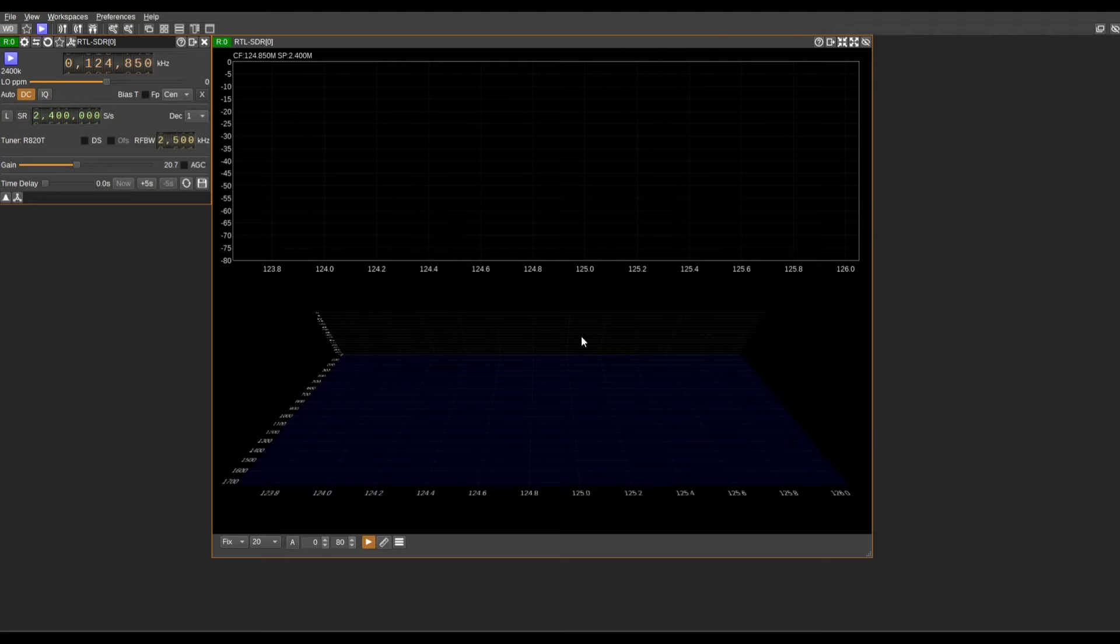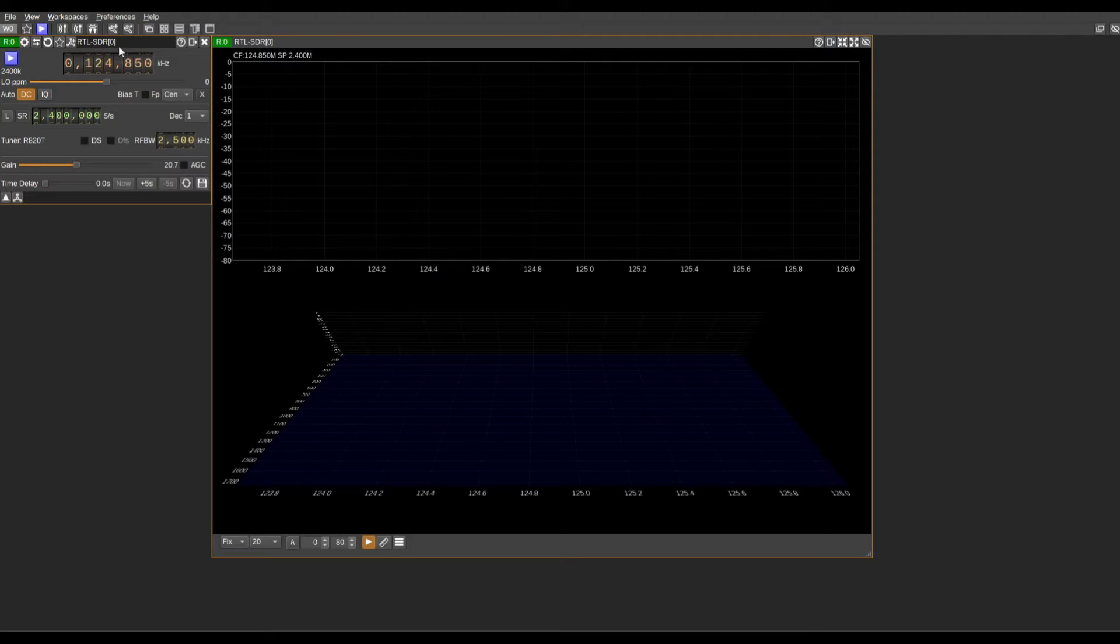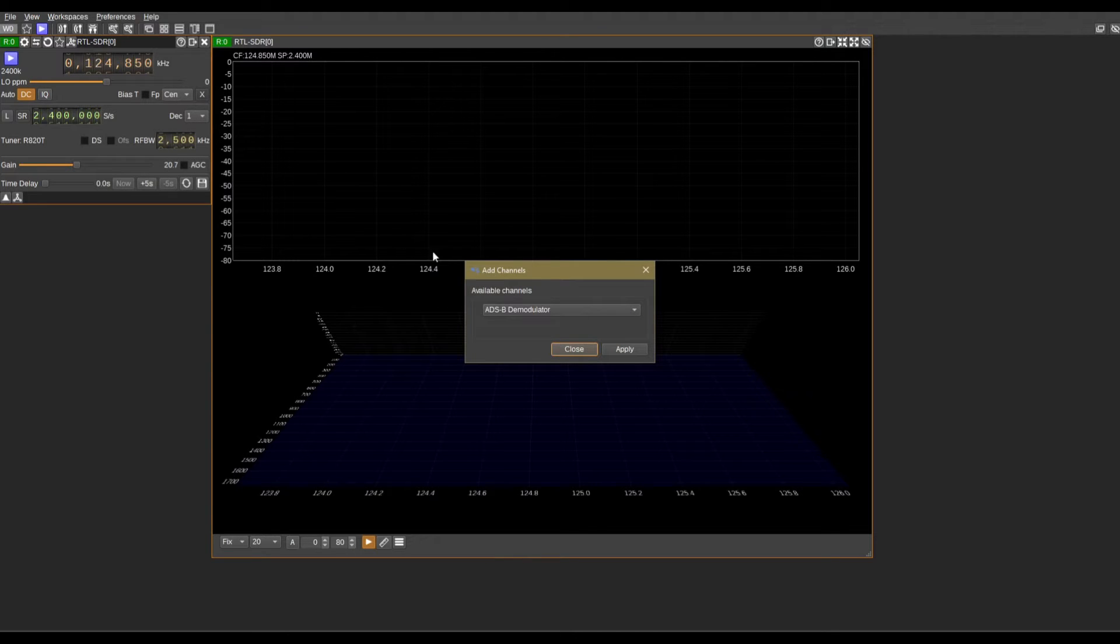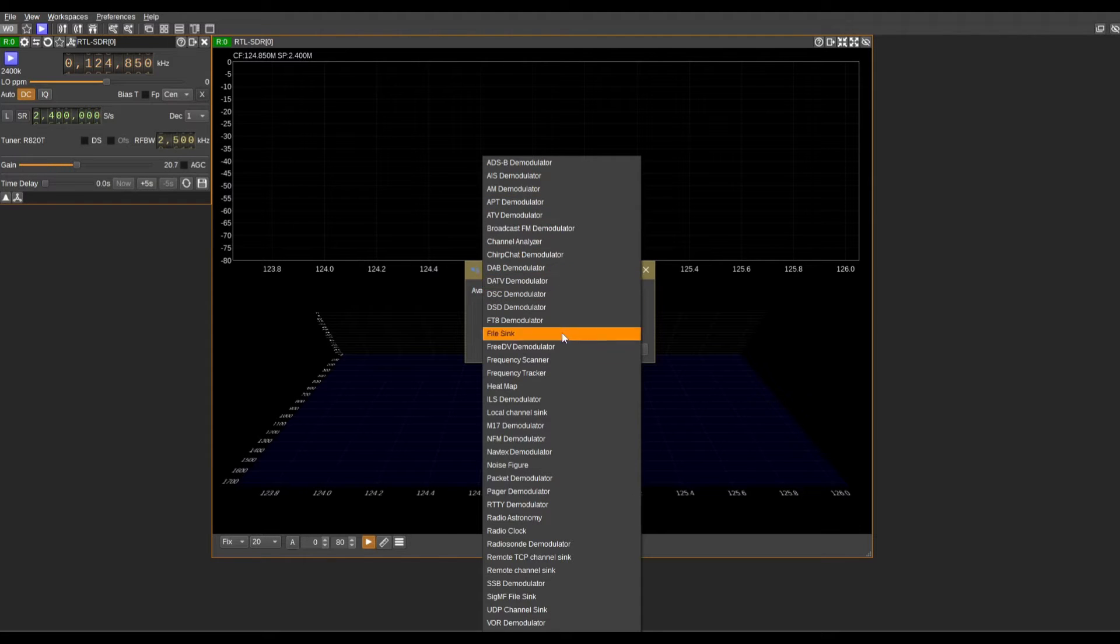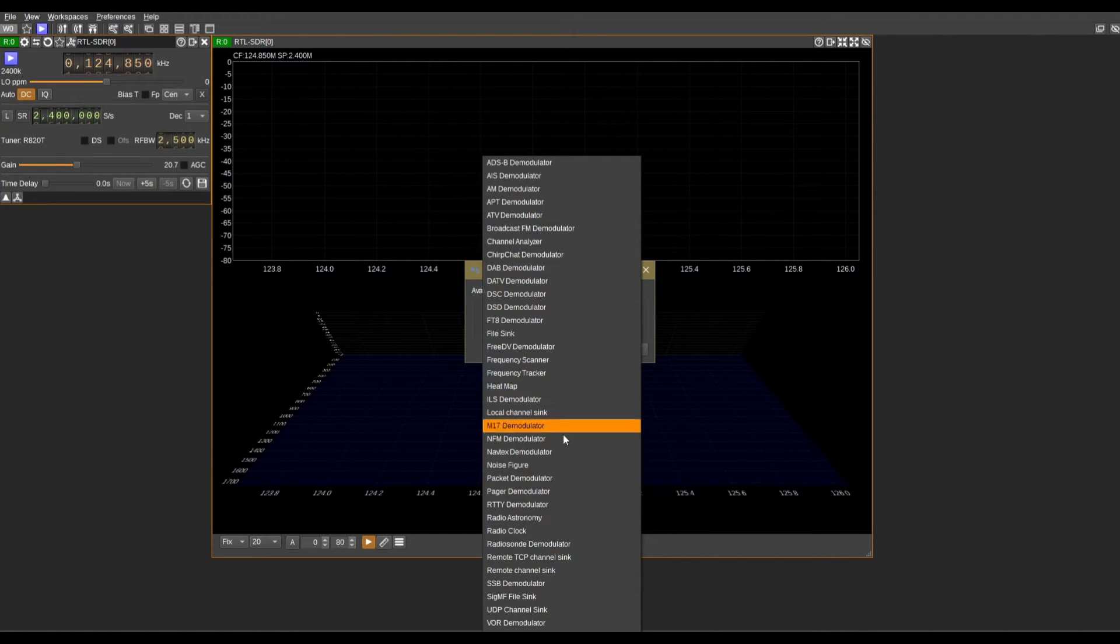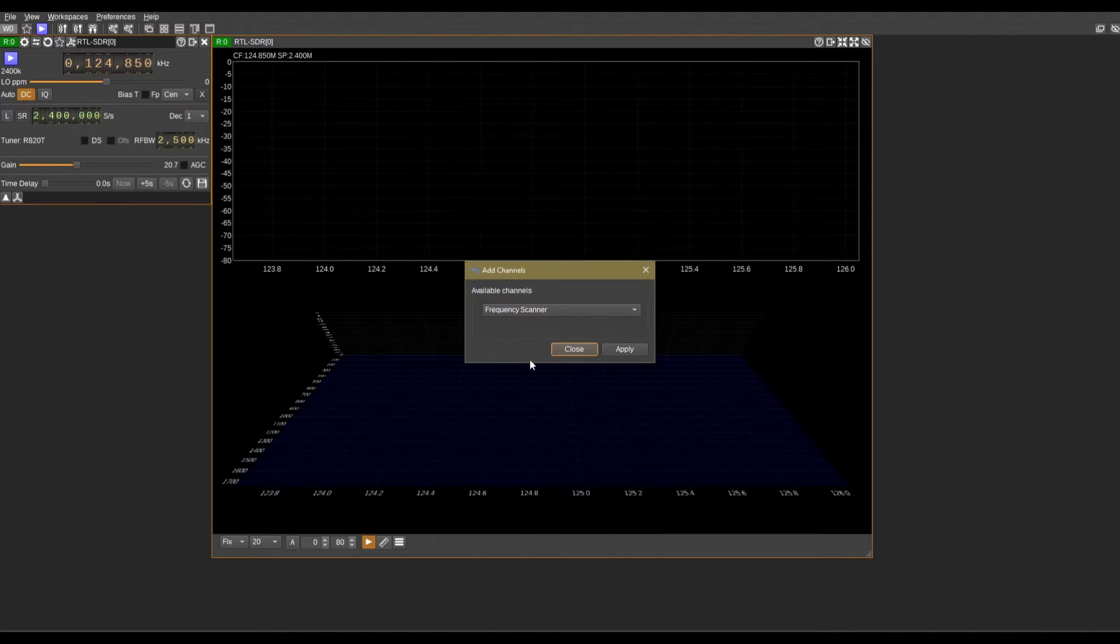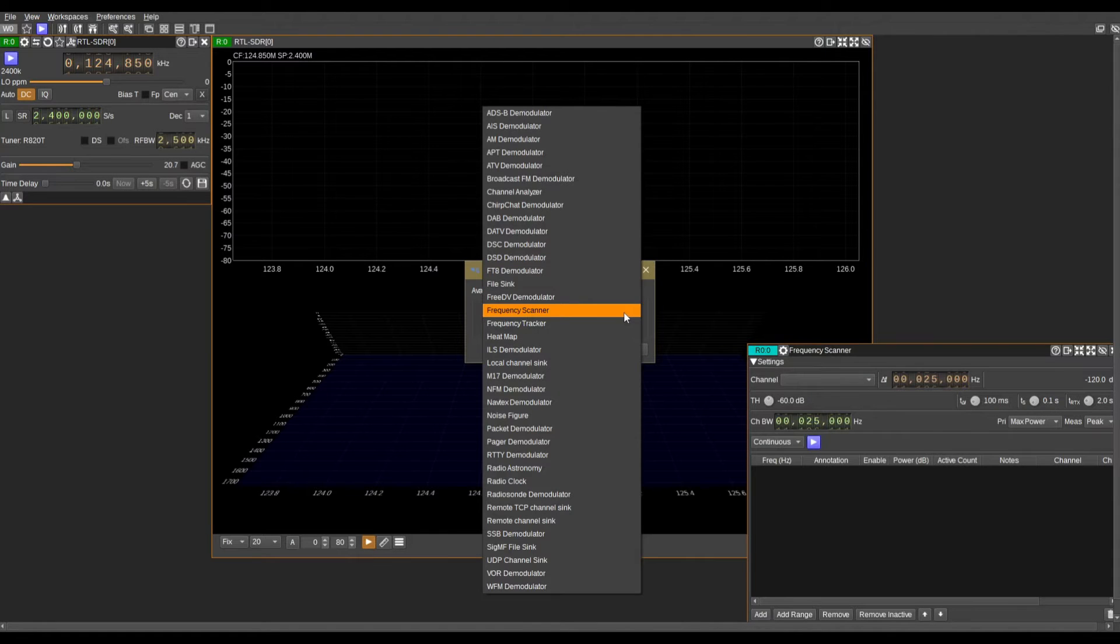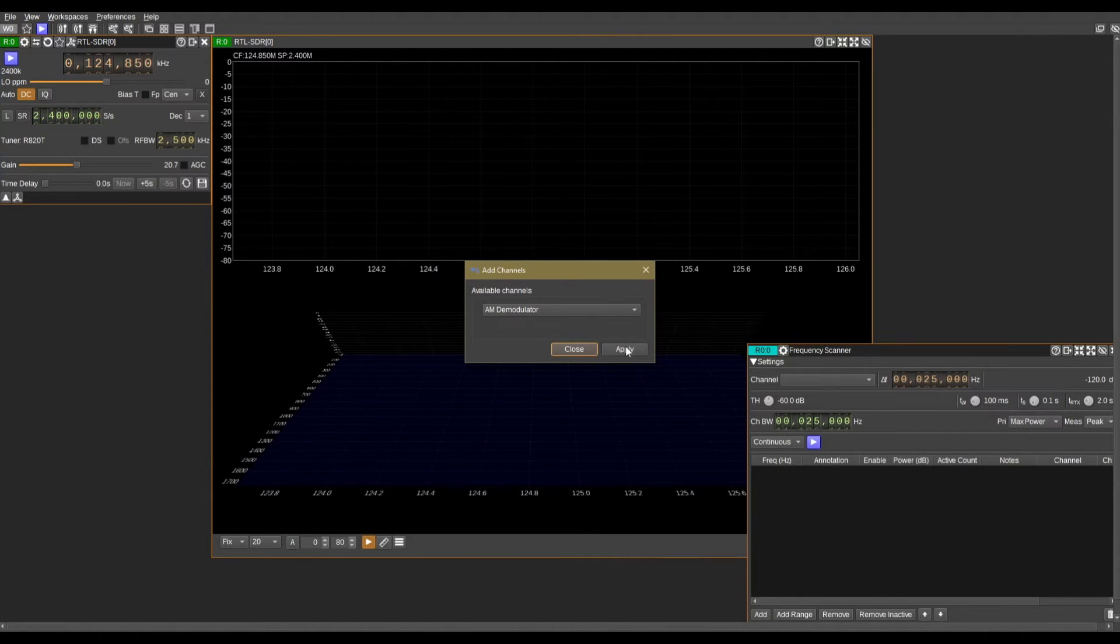Now inside of SDR Angel, we're going to come up to where we have the name of our SDR in this module. Now the icon to the left, add channels, select this. Now we'll be able to add the modulators. As you can see, SDR Angel comes preloaded with a lot of the modulators that you can select. Maybe we can go over some of these at a later date, but today we're going to go over frequency scanner. We'll apply this and we're also going to add an AM demodulator and we'll apply it.